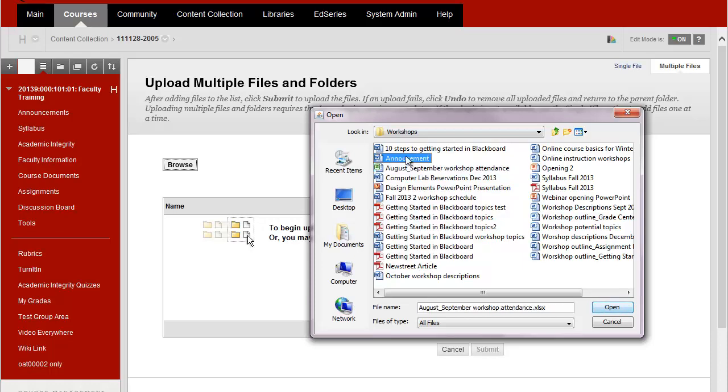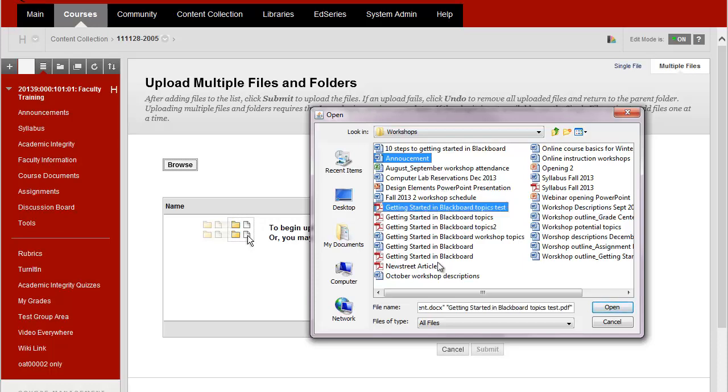But what if you have files that aren't listed one under the other? You can use the control key on your keyboard after you click first on the first file, hold down the control key, click on the next file and any other files that you want to upload and then click the open button.